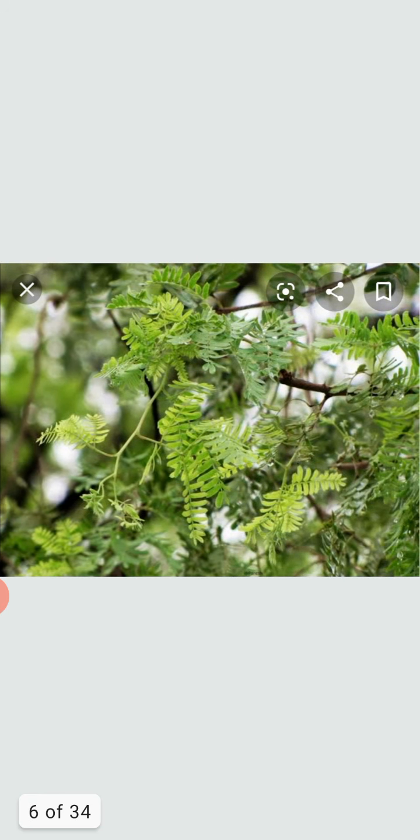It stays alive where other plants cannot survive. It acts as an effective soil binder and is a great stabilizing agent in sandy soils. Each part of the tree from root to the top finds some use. It is recognized as the state tree of Rajasthan and is also known as the king of the desert and the wonder tree.